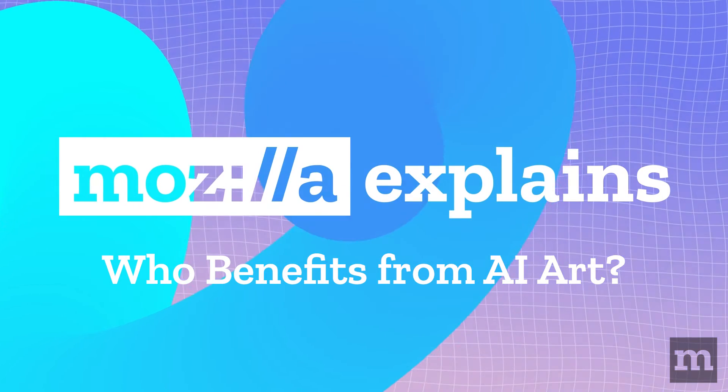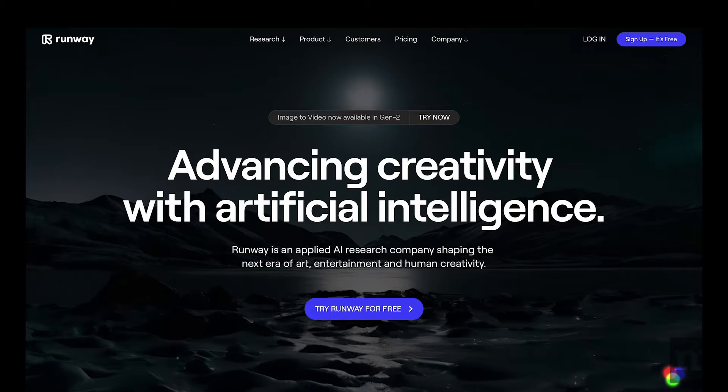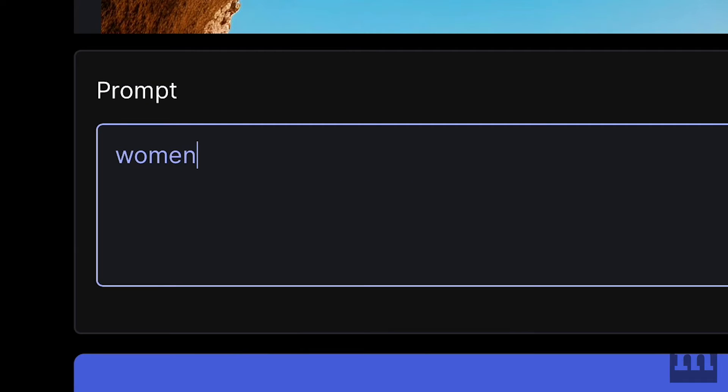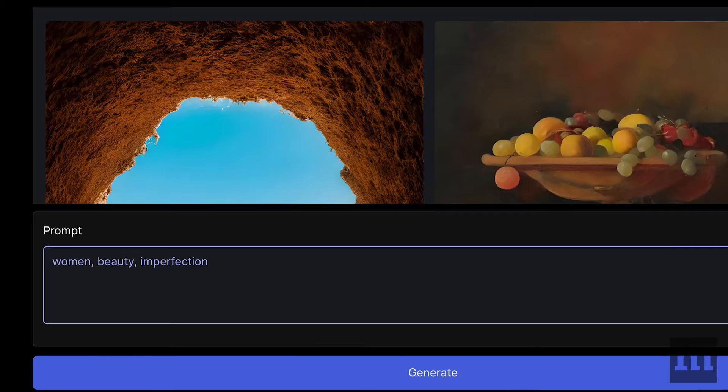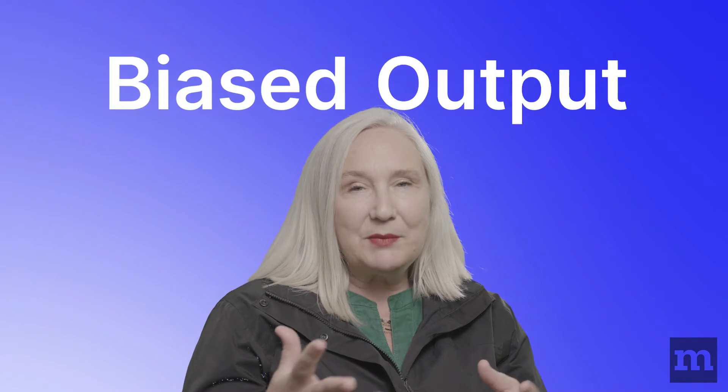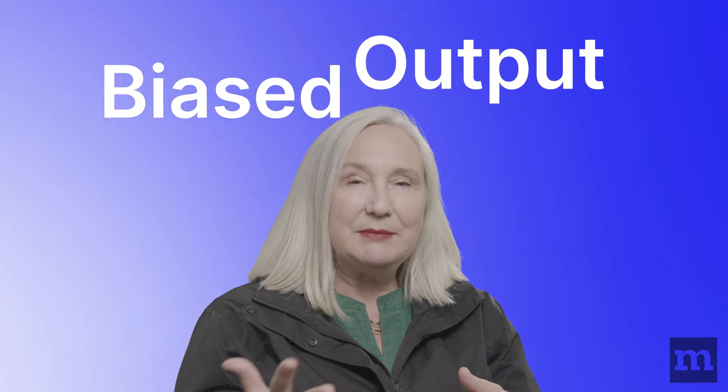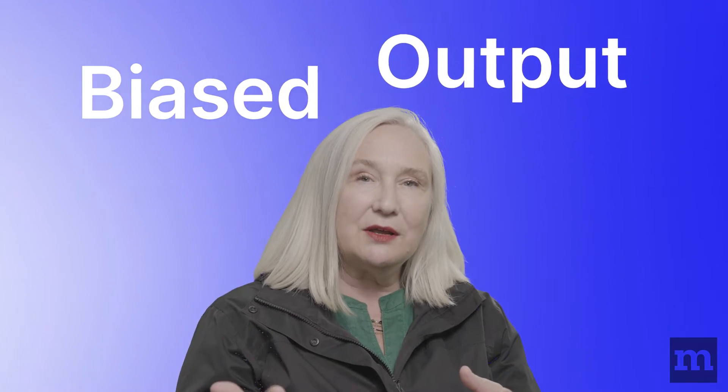I was playing with RunwayML's text-to-image generator and I tried putting in three words: women, beauty, imperfection — and I got a pear. Why does women, beauty, and imperfection come out as a pear? It seemed like a biased output to me, but maybe I wasn't understanding it, so that's how I started experimenting and looking deeper into those causes.